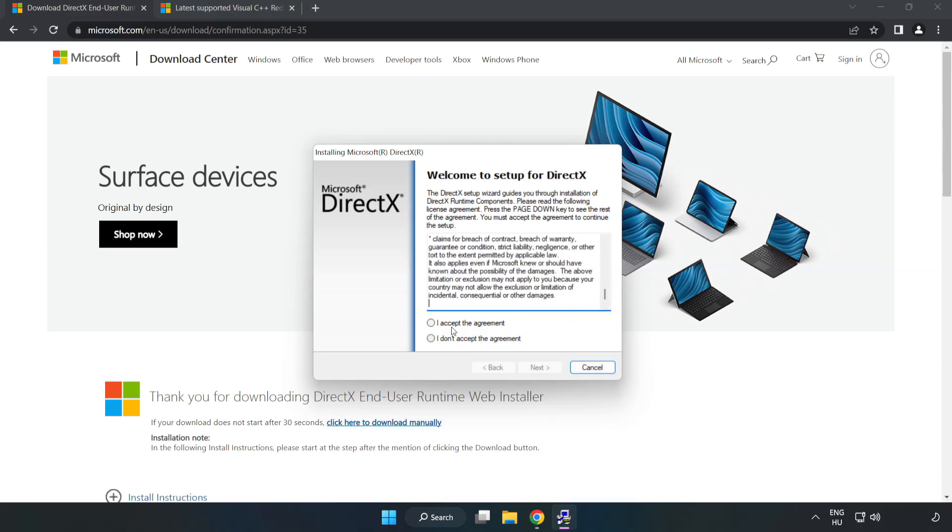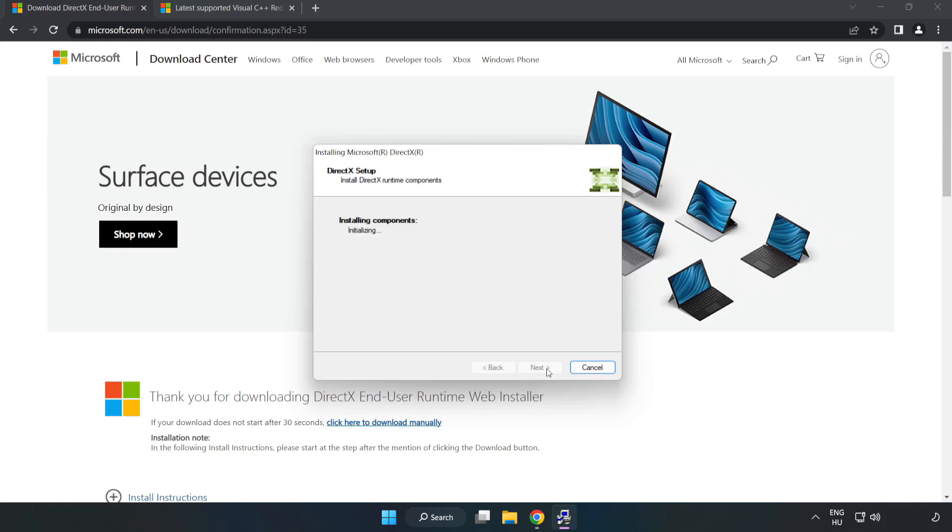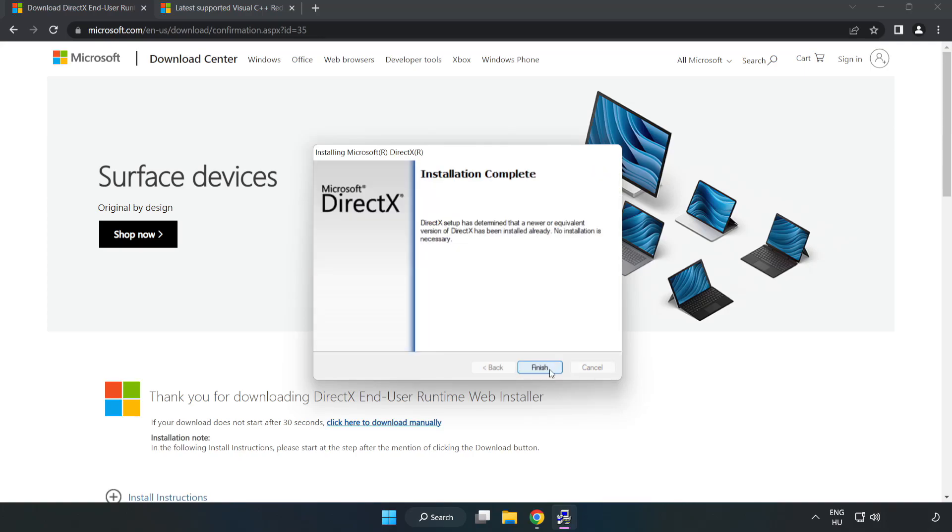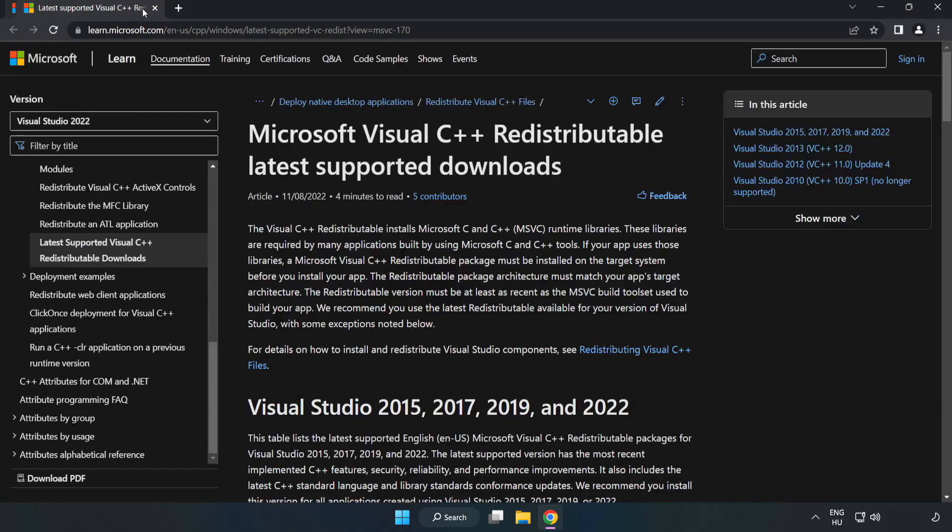Click I accept the agreement and click next. Uncheck install the Bing bar and click next. Installation complete and click finish. Close DirectX website.